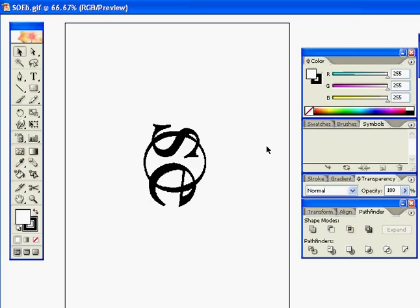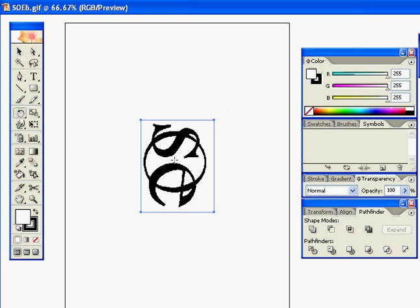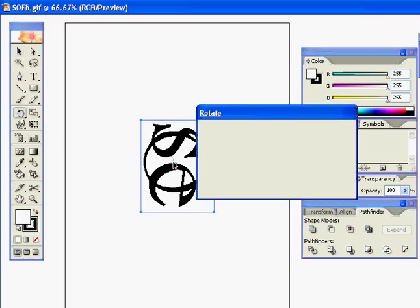I'm starting with an imported GIF image. I want to turn it 90 degrees, so I'll go ahead and do that.